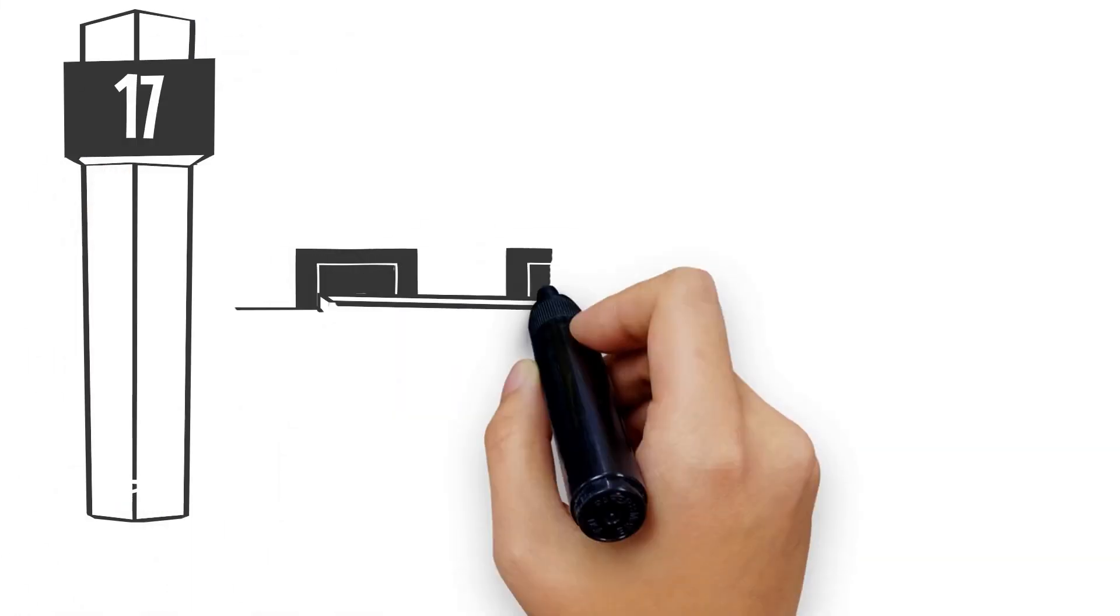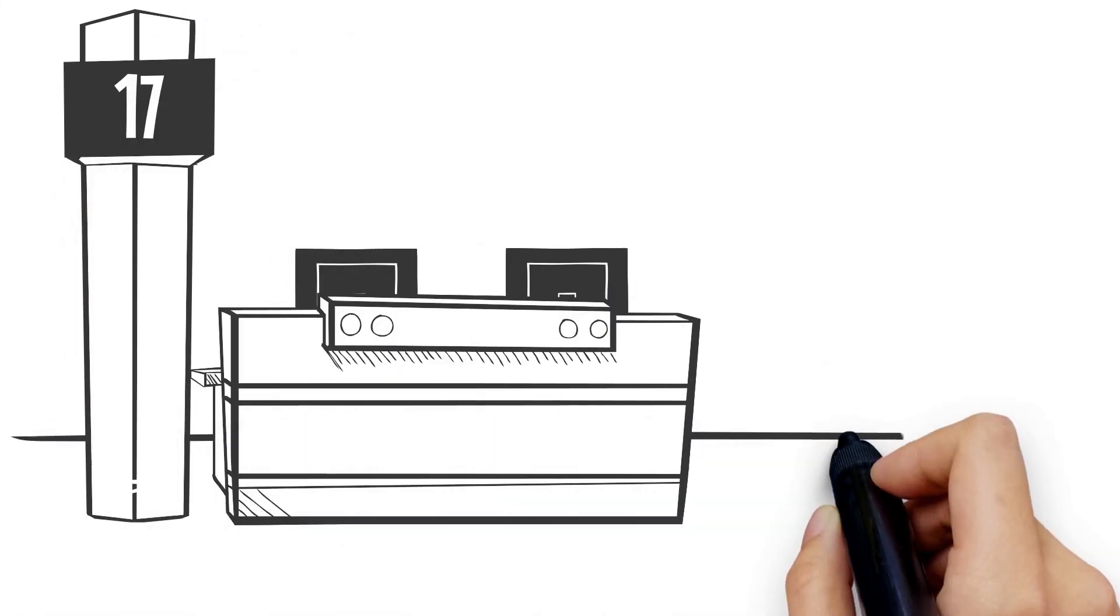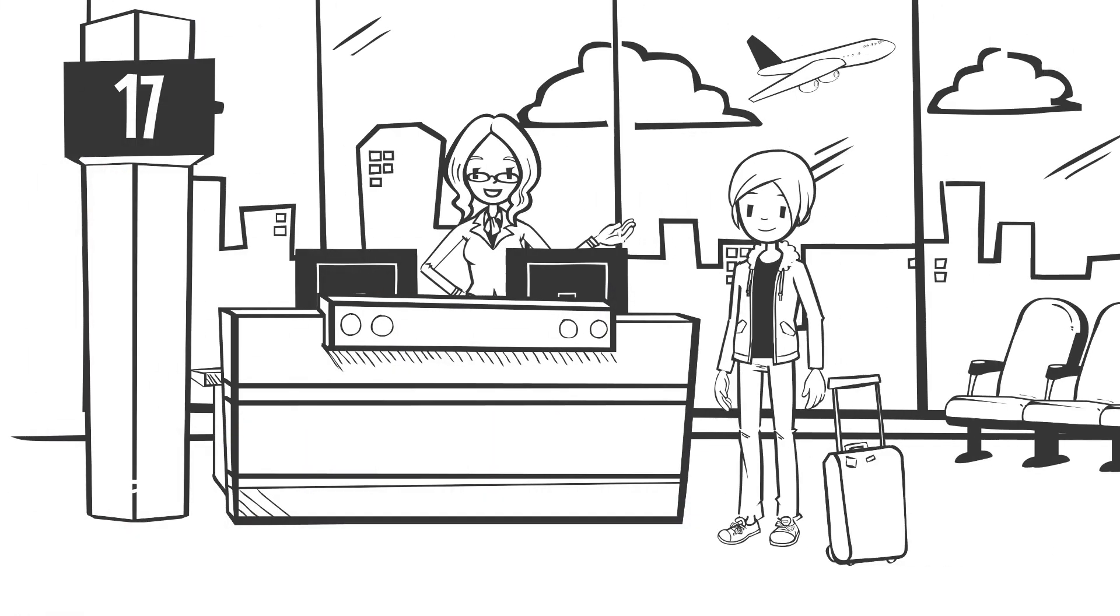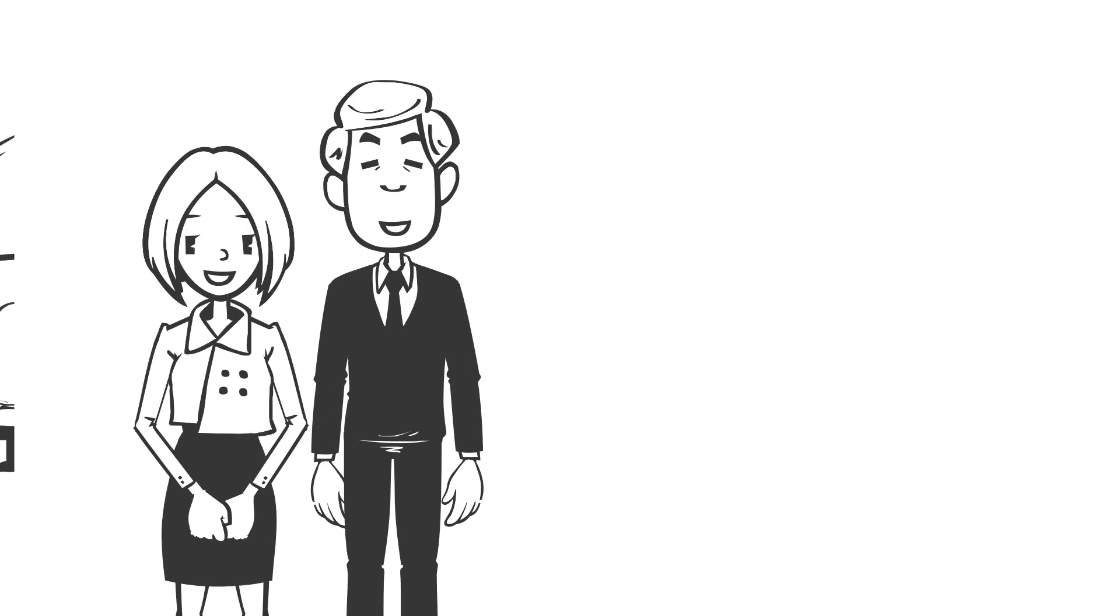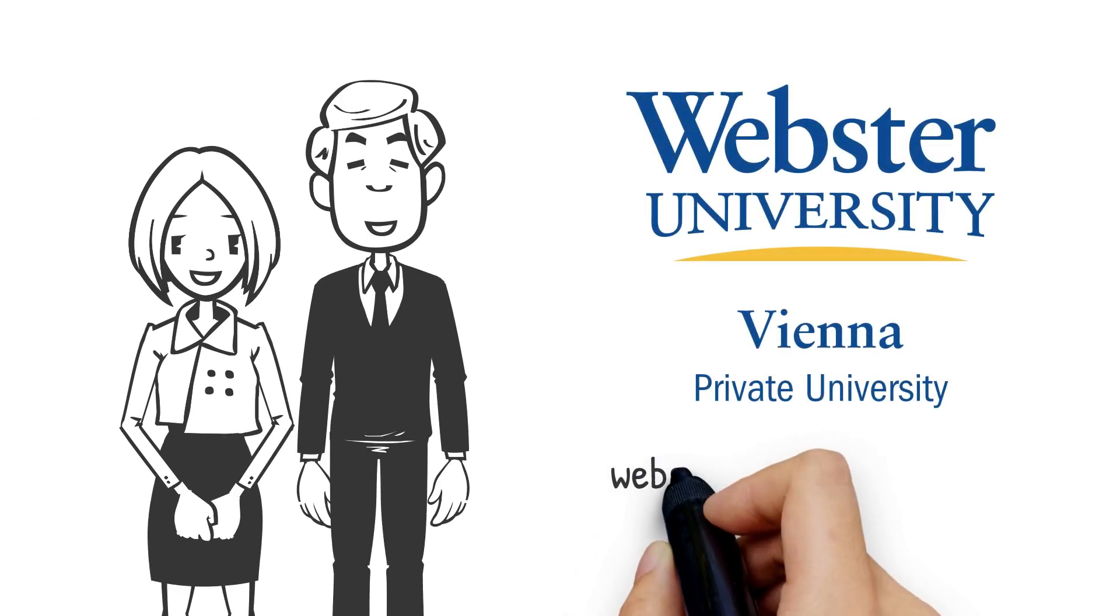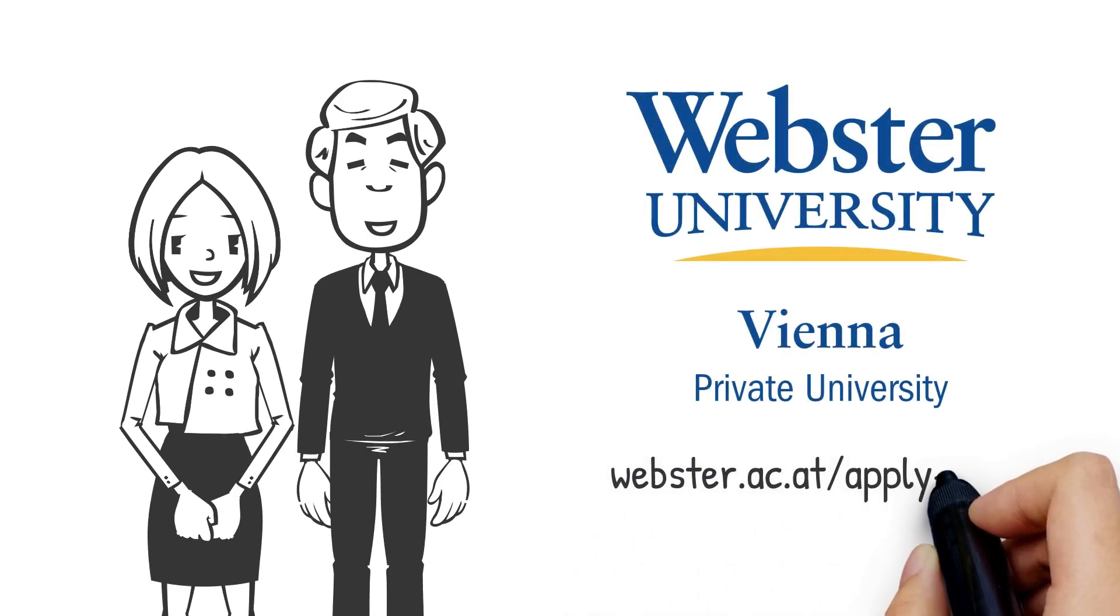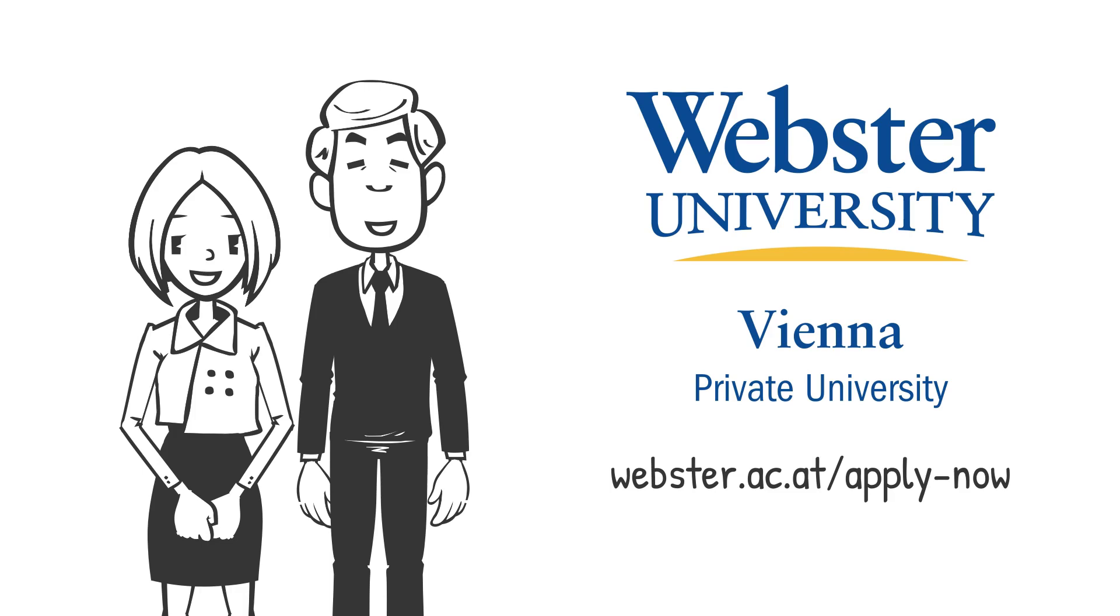The final step is to move to Vienna. Remember to bring your documents requested and outlined on your acceptance letter. We look forward to welcoming you at the new student orientation and seeing you on campus at Webster Vienna.